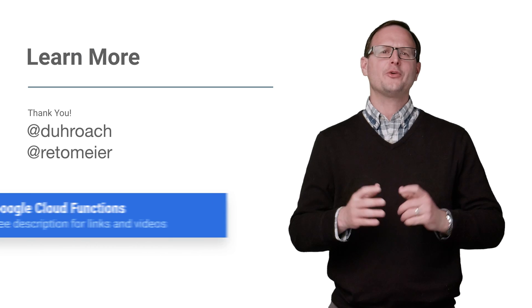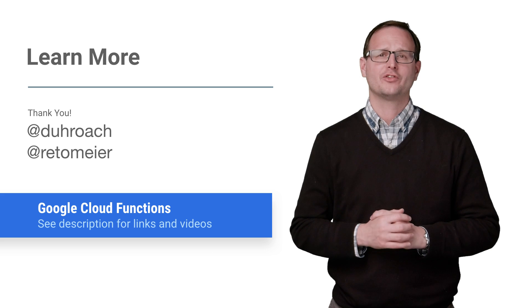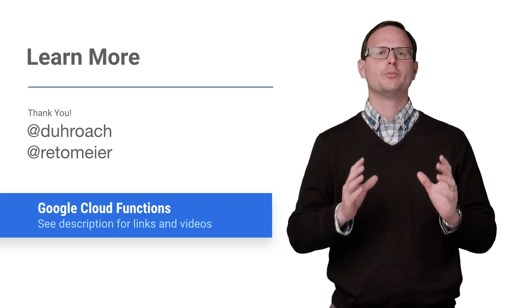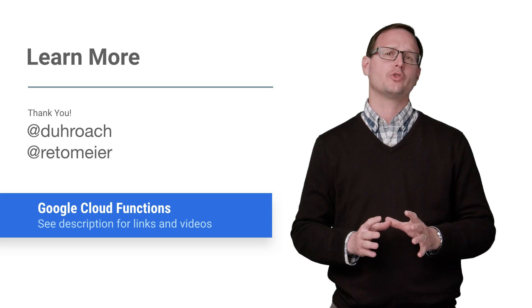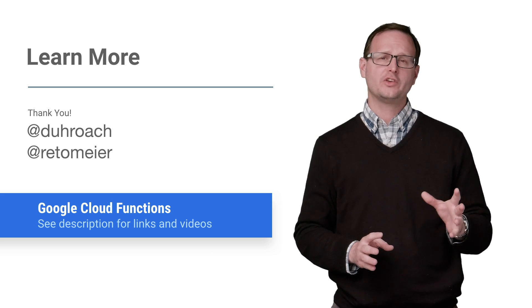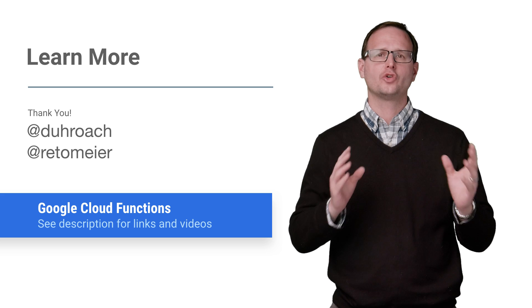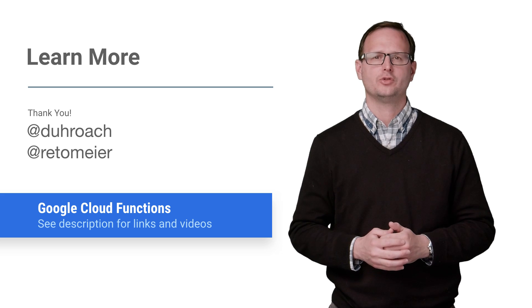Check out the recording of Jason's full session to learn more details and see some great demos for moving your existing applications to Google Cloud Platform. And if you want more recaps on great next content, make sure to check out the rest of our playlist. And don't forget the next world tour coming soon to a city near you.